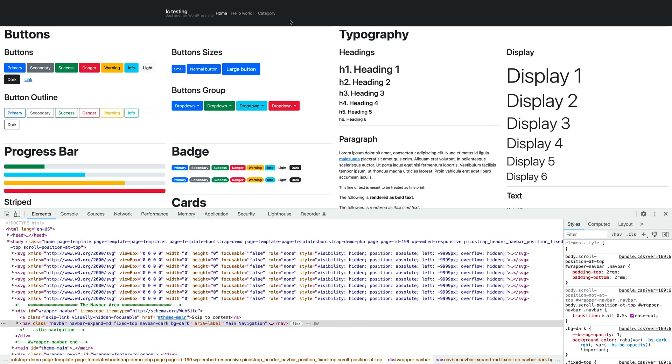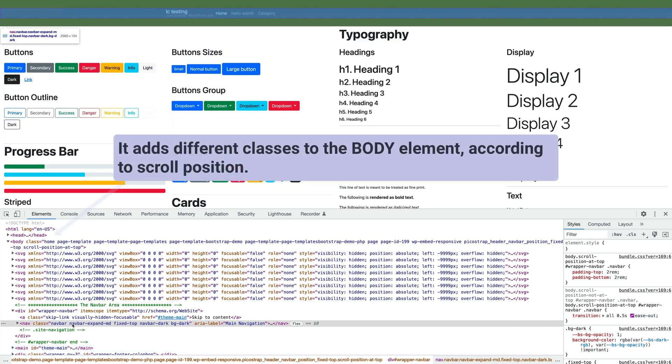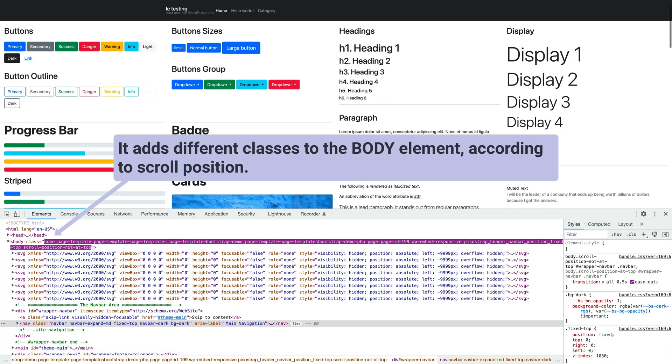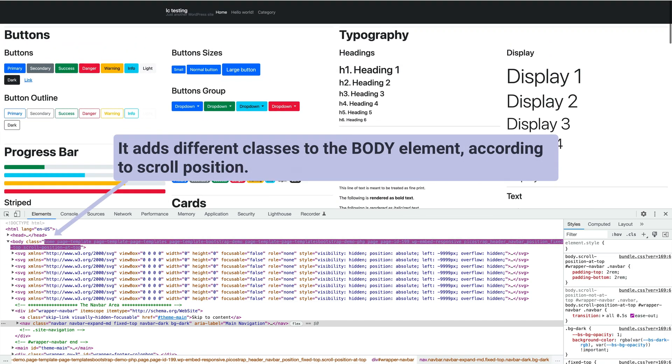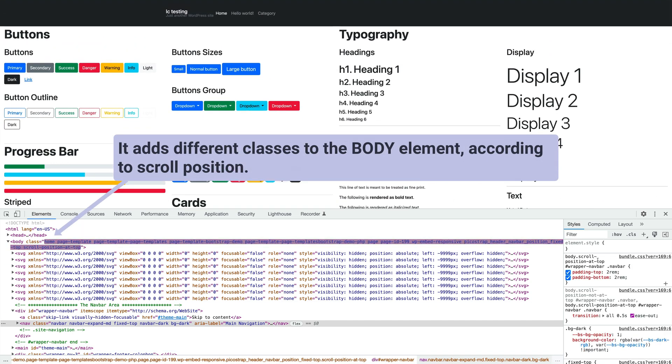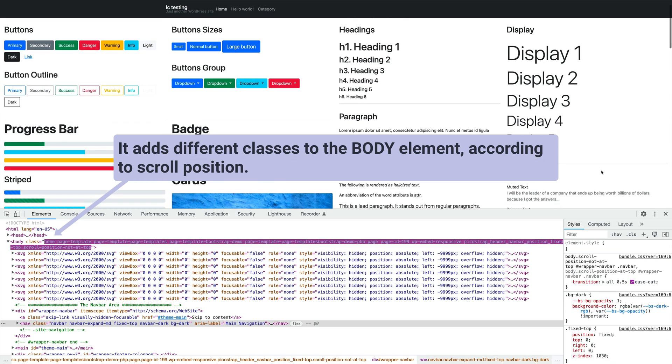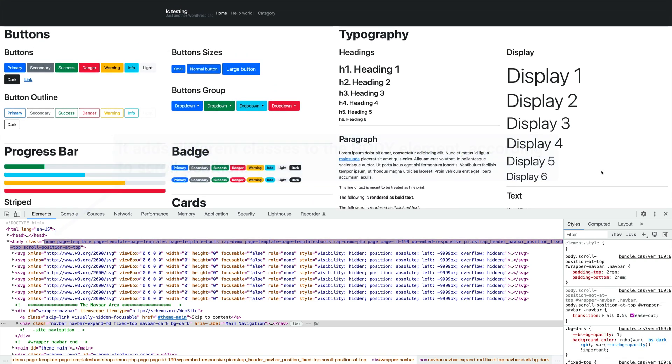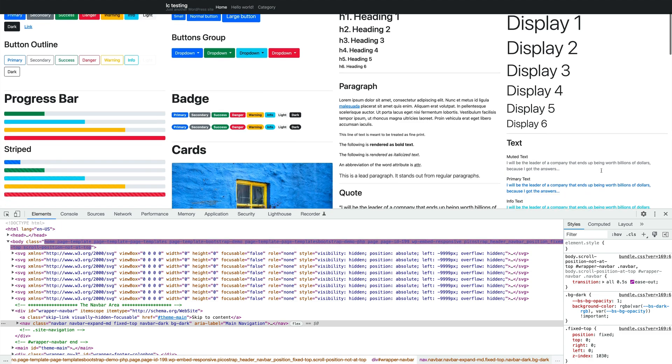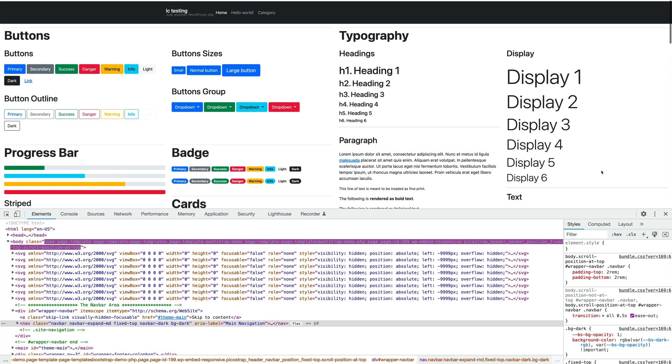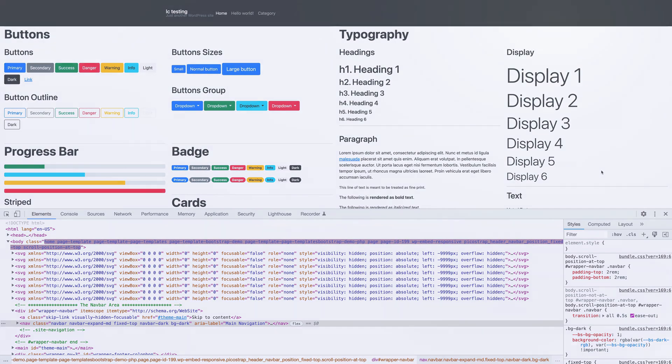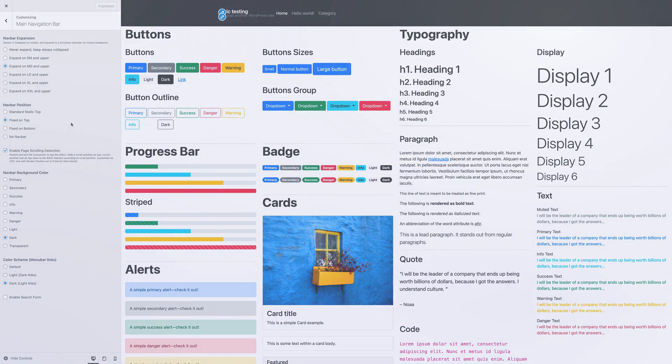Selecting the Enable Page Scrolling Detection checkbox will add some simple JavaScript that adds classes to the body CSS element according to scroll position. Like the description below the checkbox says, this option adds different classes to the body element according to scroll position. Use this feature in combination with the navbar position set to fixed for best results.